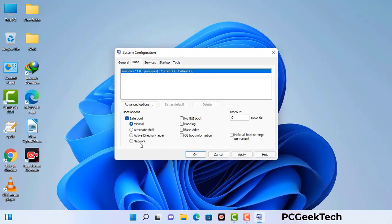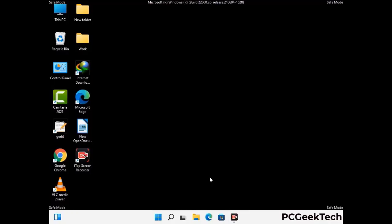Check the network option, then click the Apply button and finally press the OK button. Now your system will restart in safe mode within a couple of minutes.